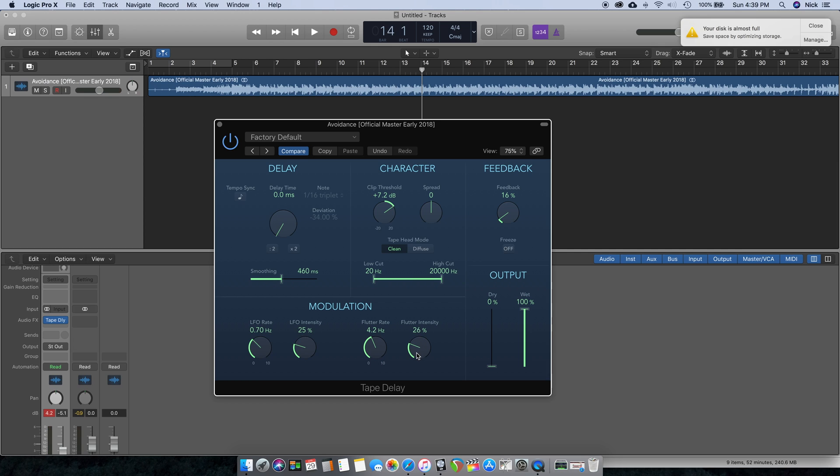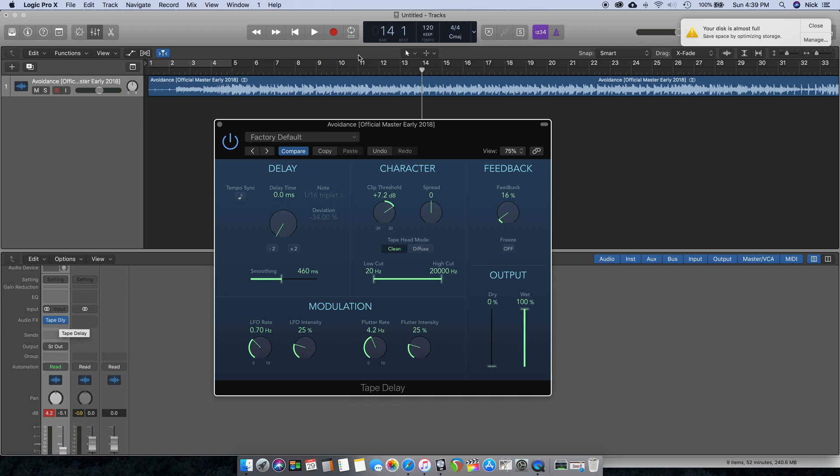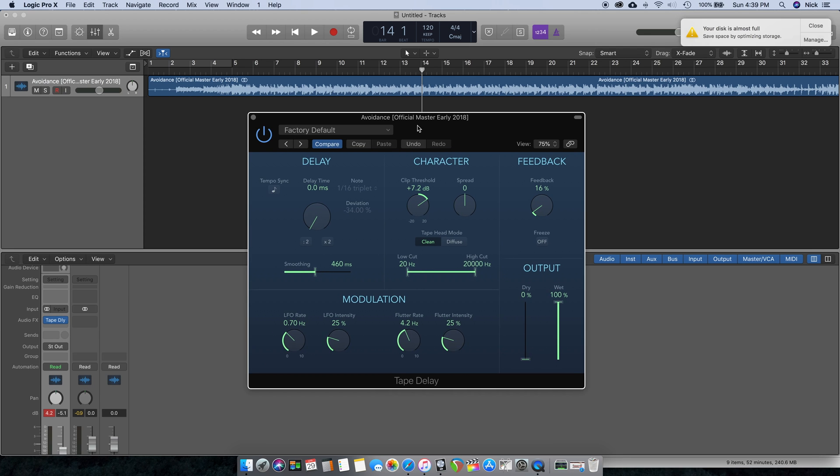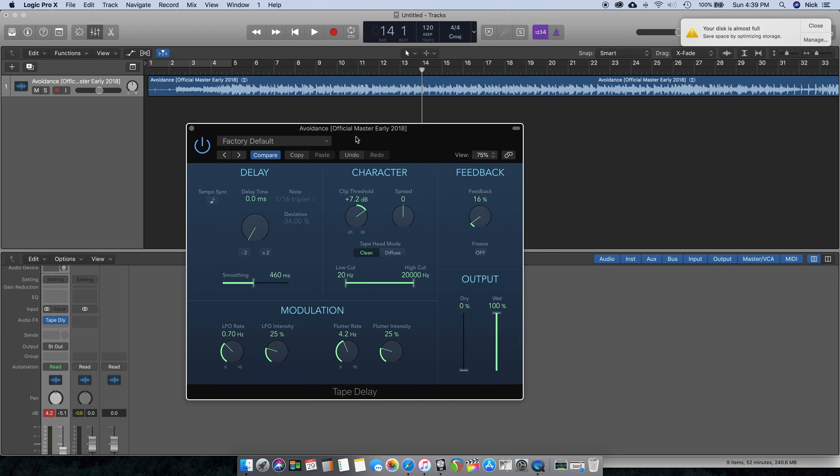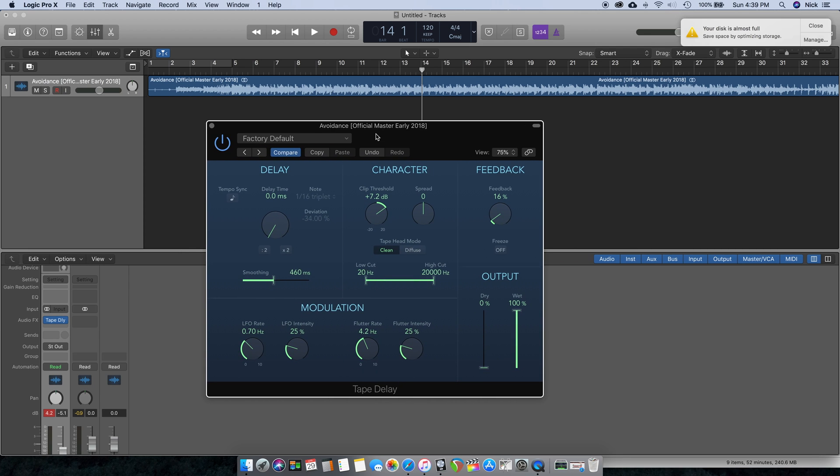I would say if you're trying to get a more analog sound overall, if you're trying to get a tape sound, tape saturation, tape emulation, and you're using Logic Pro, definitely check this out before you go and spend a bunch of money on plugins. Try out this tape delay plugin, stock Logic Pro plugin, and just see how it works for you. It may not be what you're looking for, but it may be exactly what you're looking for.